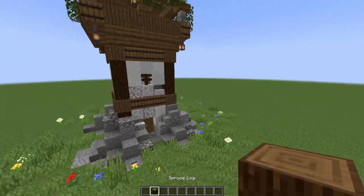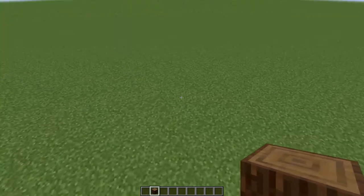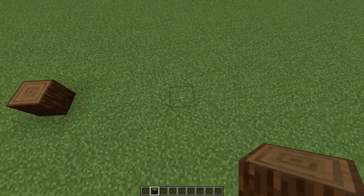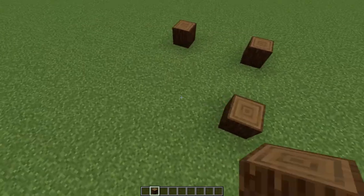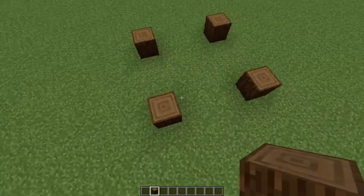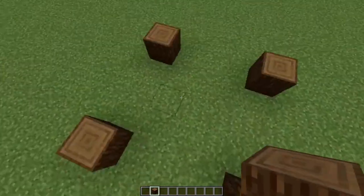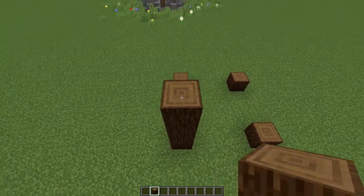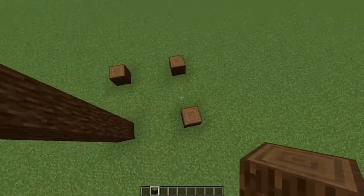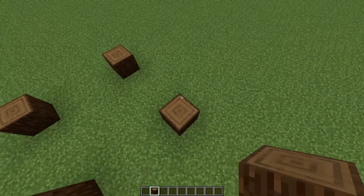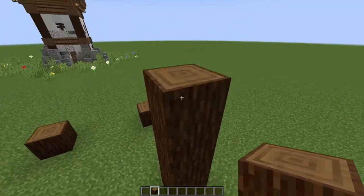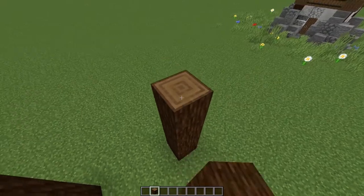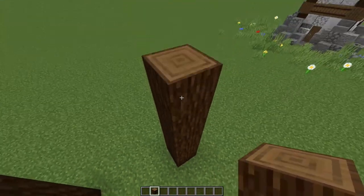First of all, I want to grab some spruce logs. Simply do one, then three blocks across, then three, so basically in the middle would be like a three by three area. Now you want to make these logs eight tall, and then do it to all four sides.